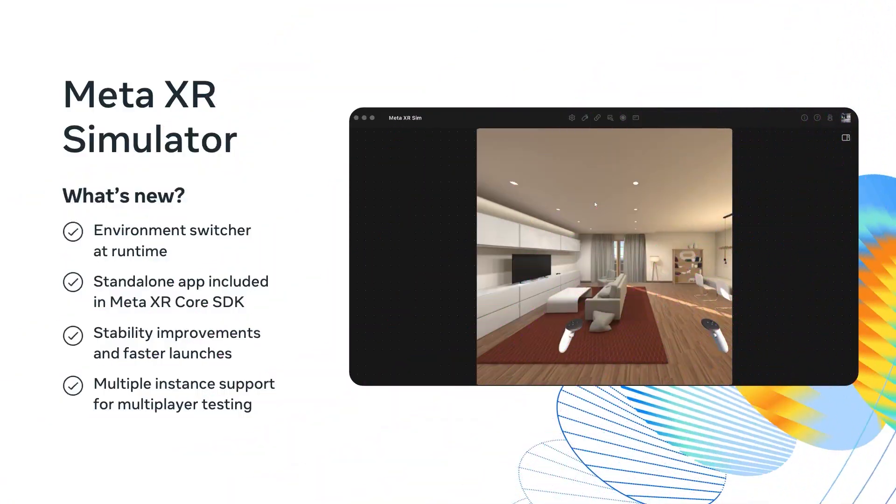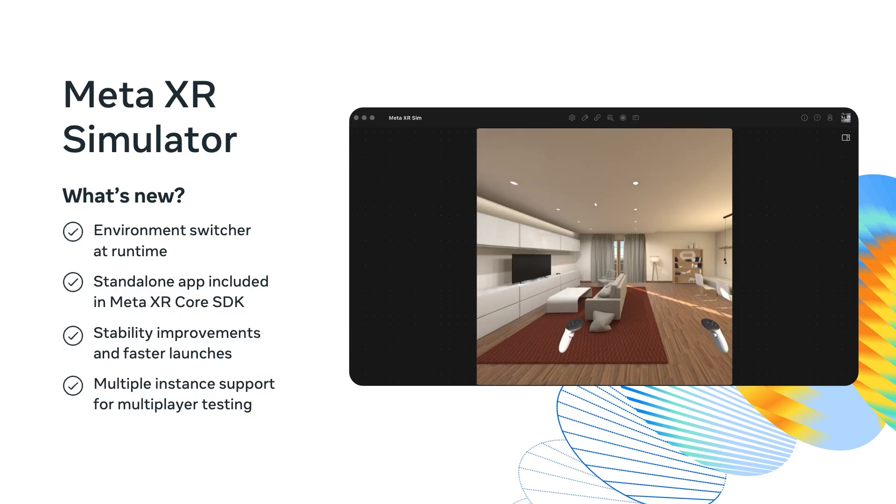We have completely rebuilt the XR simulator. It is fast, modern, and intuitive. It works across all your Unity instances, making workflows smoother from the initial setup. XR simulator brings you a cleaner UI and a new environment selector, allowing us to seamlessly change our synthetic environments at runtime. The installer is now part of the Meta XR Core SDK, stays open between sessions, launches faster, and supports multiple instances for multiplayer testing. It's also far more reliable, so you can focus on just creating.